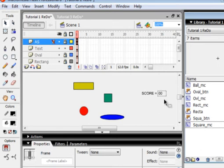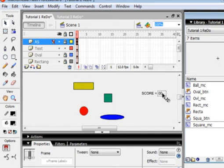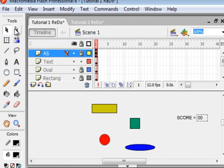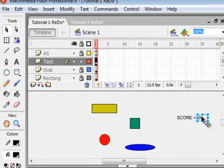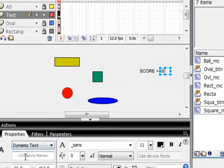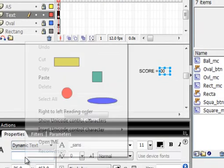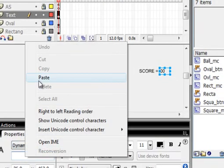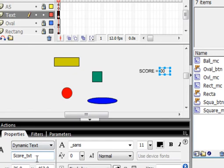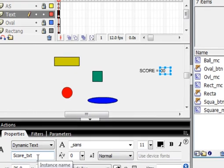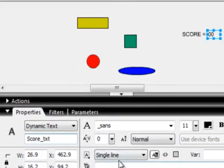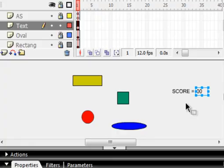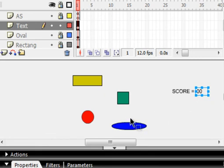As with buttons and movie clips, if you want to write script, you've got to give things a name. So with the Selection tool, highlight this Dynamic Text. And let's give this text a name. And we're calling it Score Text. We want this Score Text to increment each time we hit one of these objects.